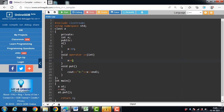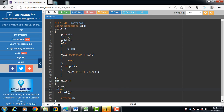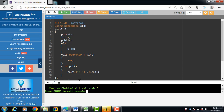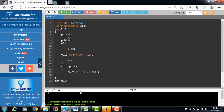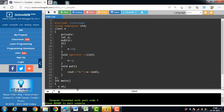Inside the main function, to call the postfix operator function, we write A1++ for postfix increment. Now run this code — the program runs successfully without any error.